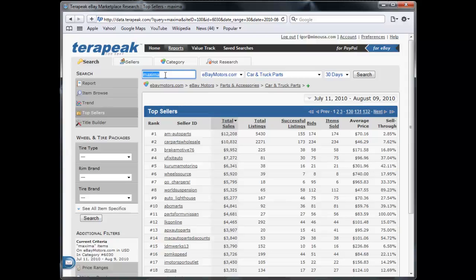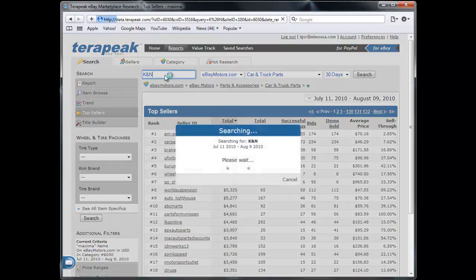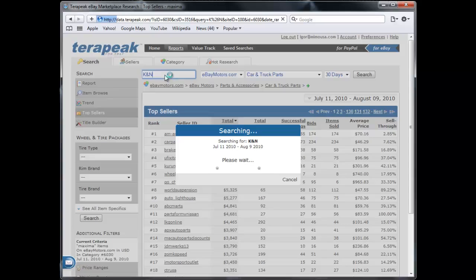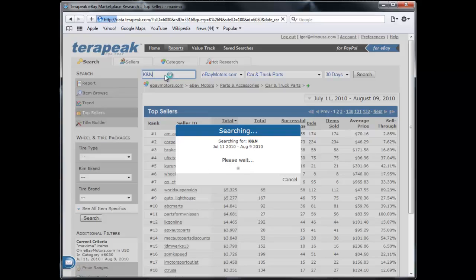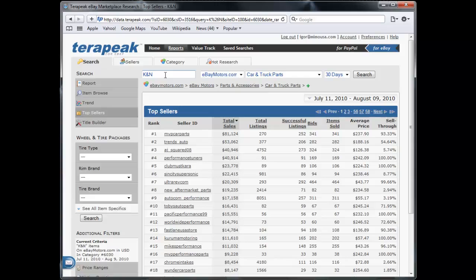So the next one we'll take a look is K&N air intakes. I just want to see who the top sellers are, how many are there, and how much money is there to be made from eBay alone. And eBay is a very good marketplace when comparing how well markets are doing because whatever you can do on eBay, you can do double on Google.